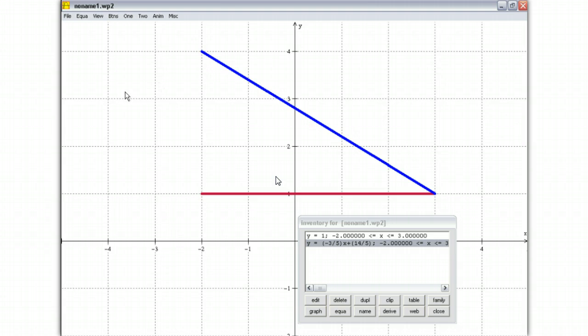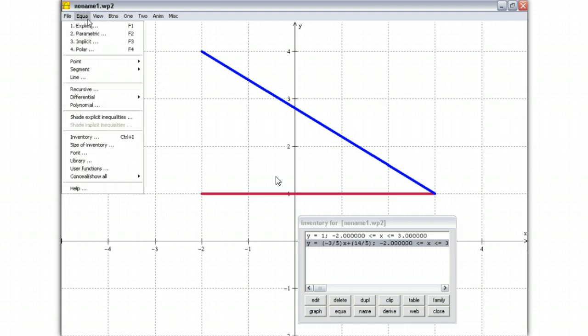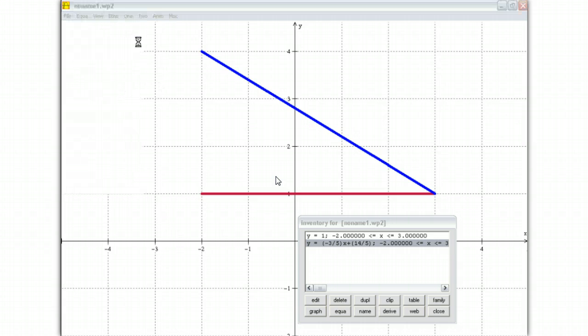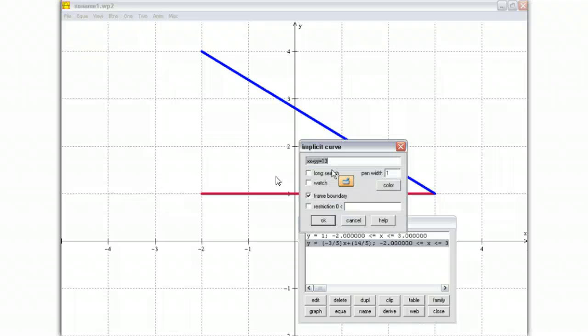So what you have to do is go to implicit, which is F3, and now type in it was x equals negative 2.